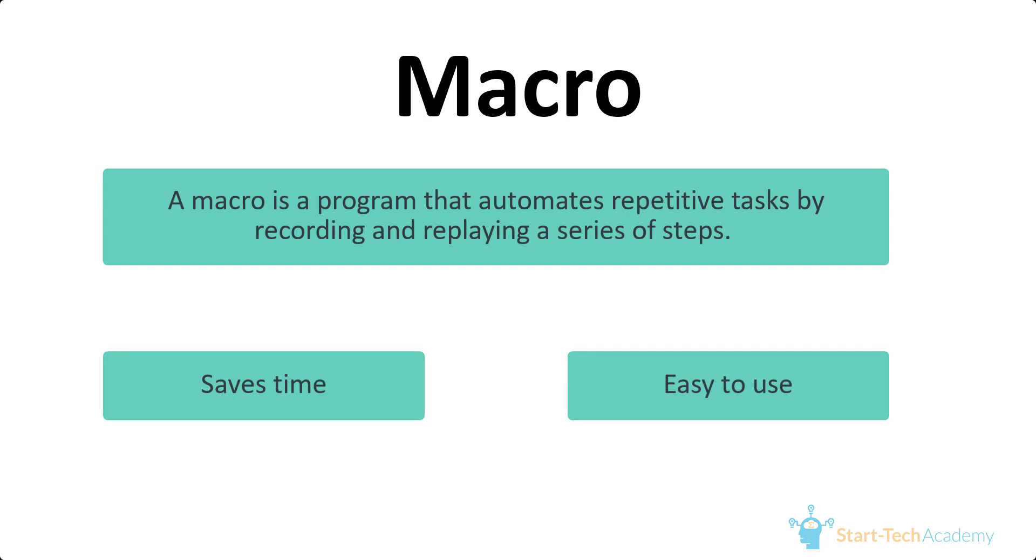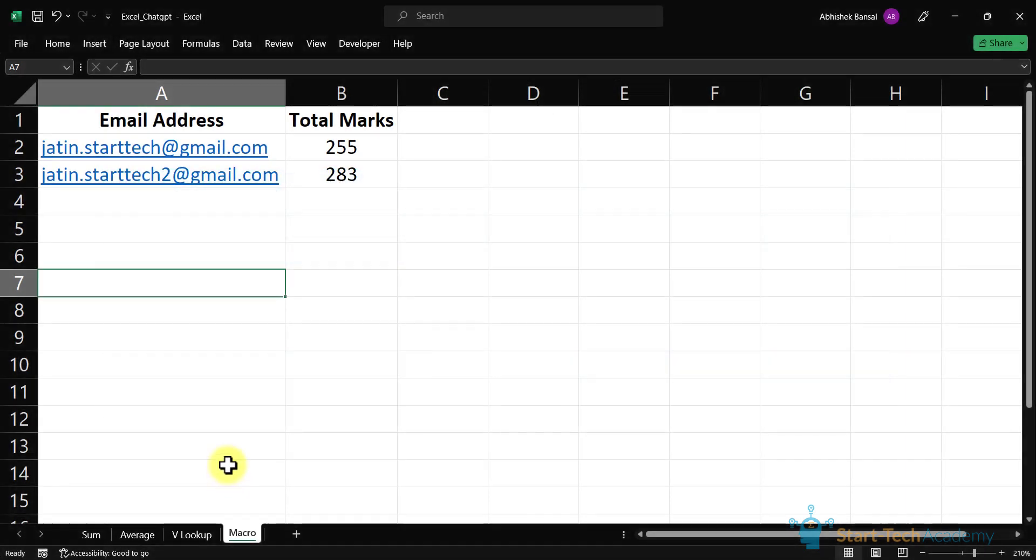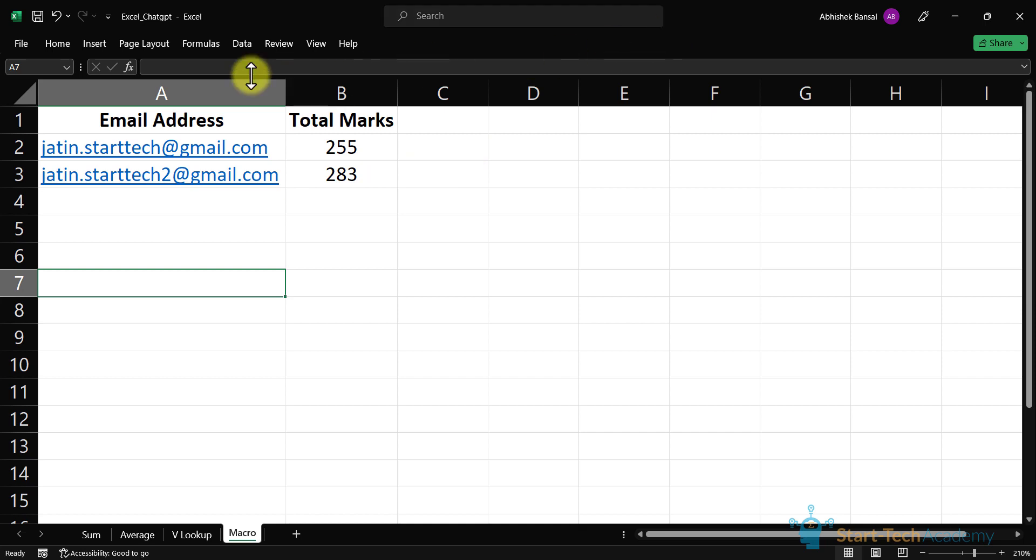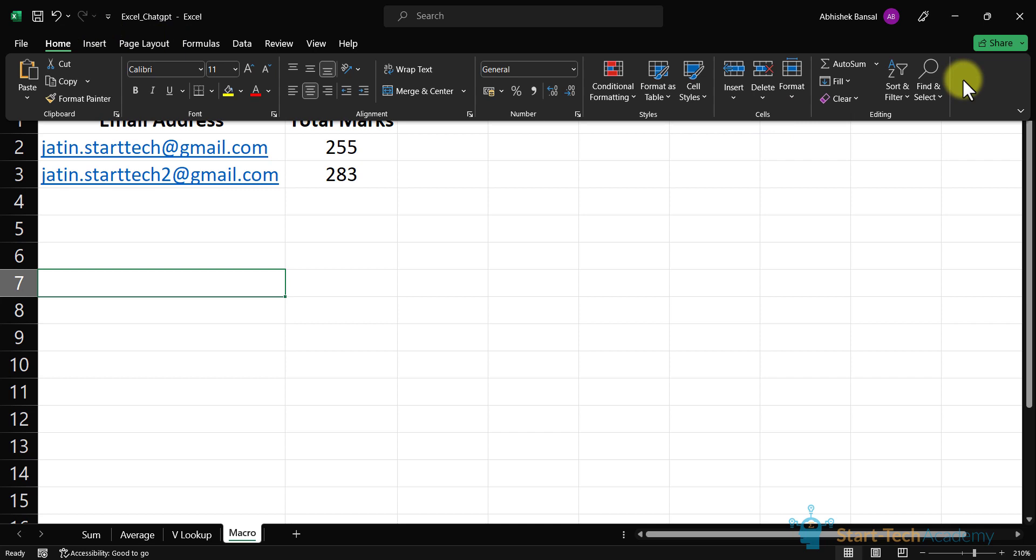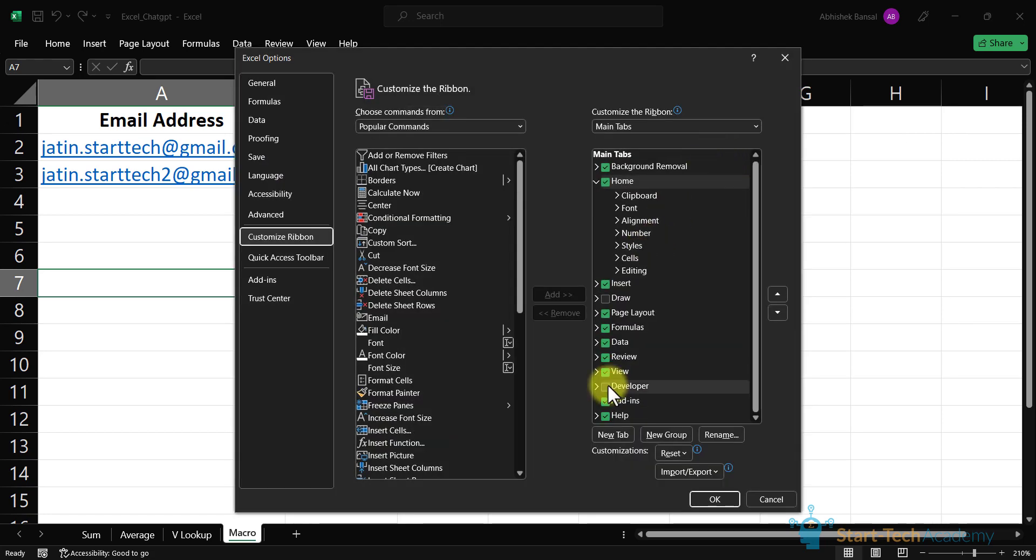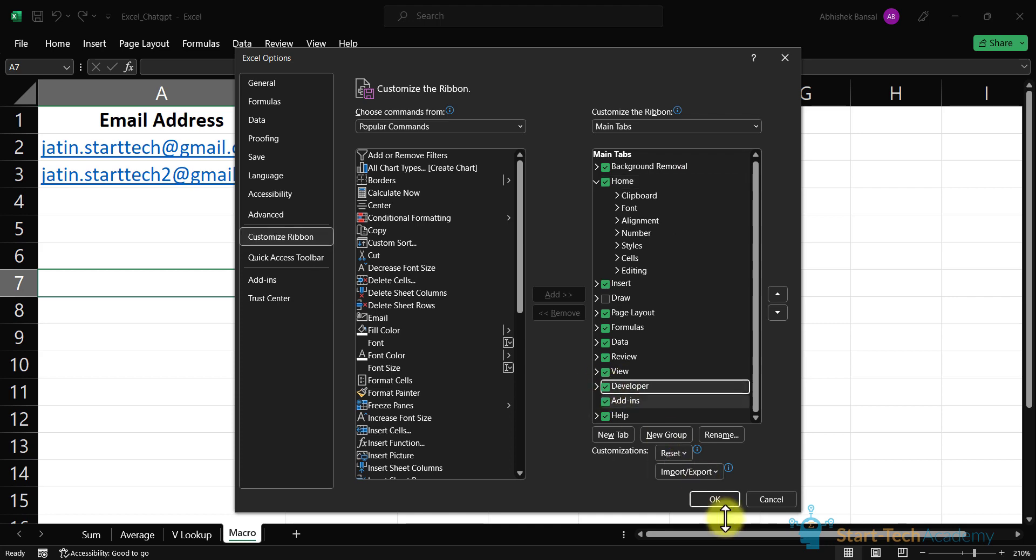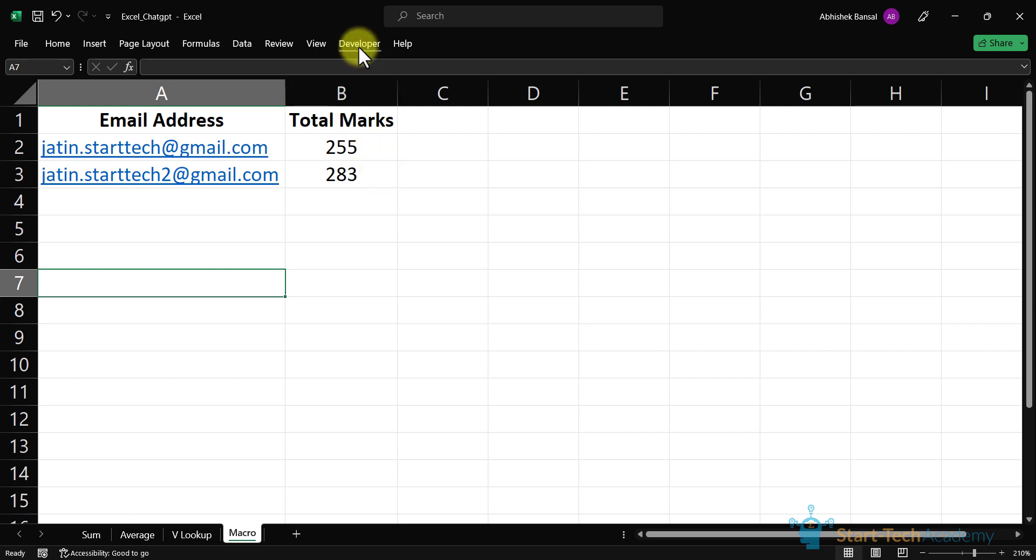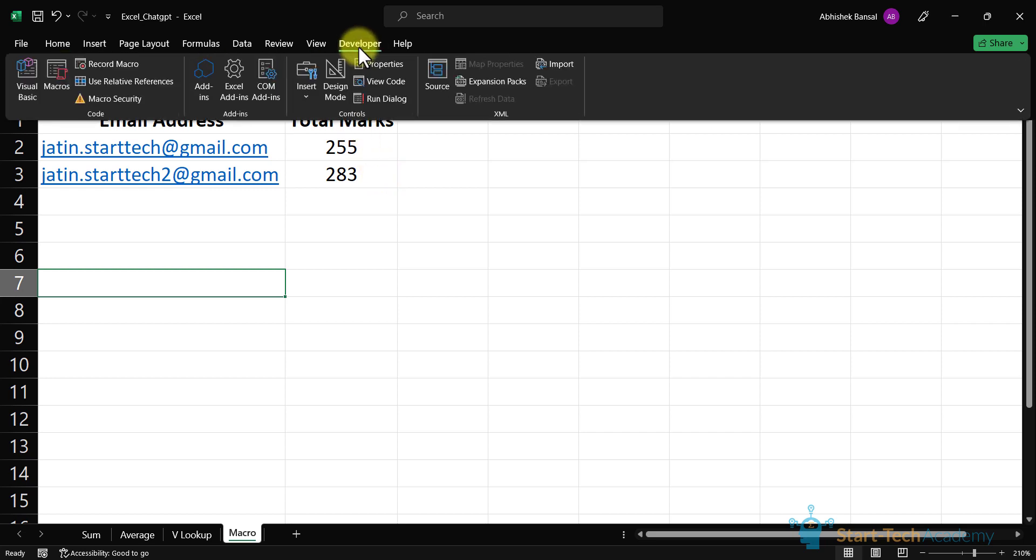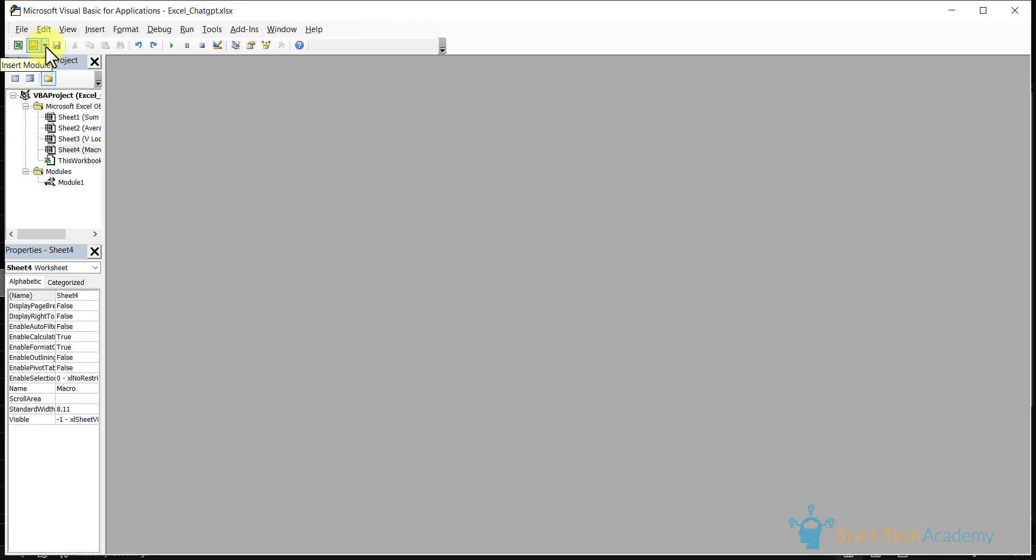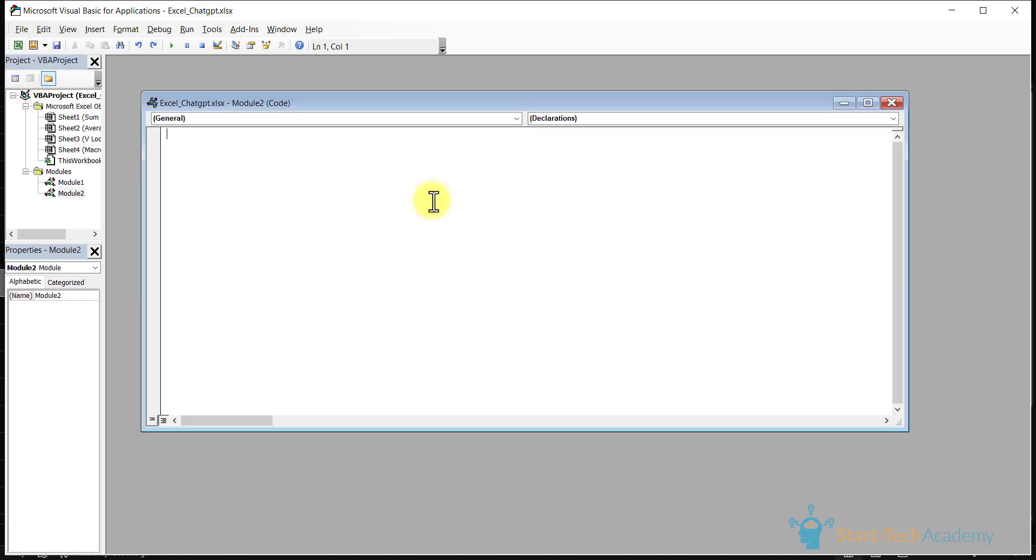A macro is a program that automates repetitive tasks by recording and replaying a series of steps. It saves time and effort by performing actions with just a click or a shortcut. In this example, I want to share the total marks of these two students on these email IDs. For this, first we have to enable the macro. You have to go to your ribbon, right click here, and select this option customize the ribbon. Here on the right side you can see this checkbox of developer. Make sure that this box is ticked and click OK. Now you can see this developer tab. Click here and on the left you can see visual basics. You have to click here and insert module.